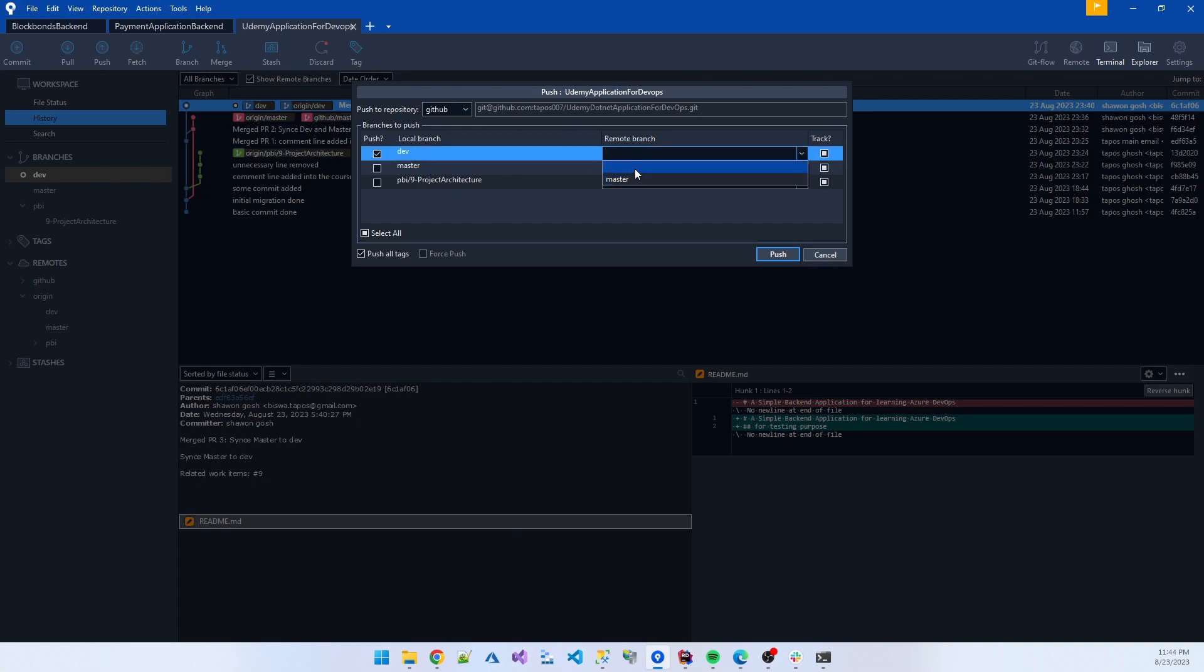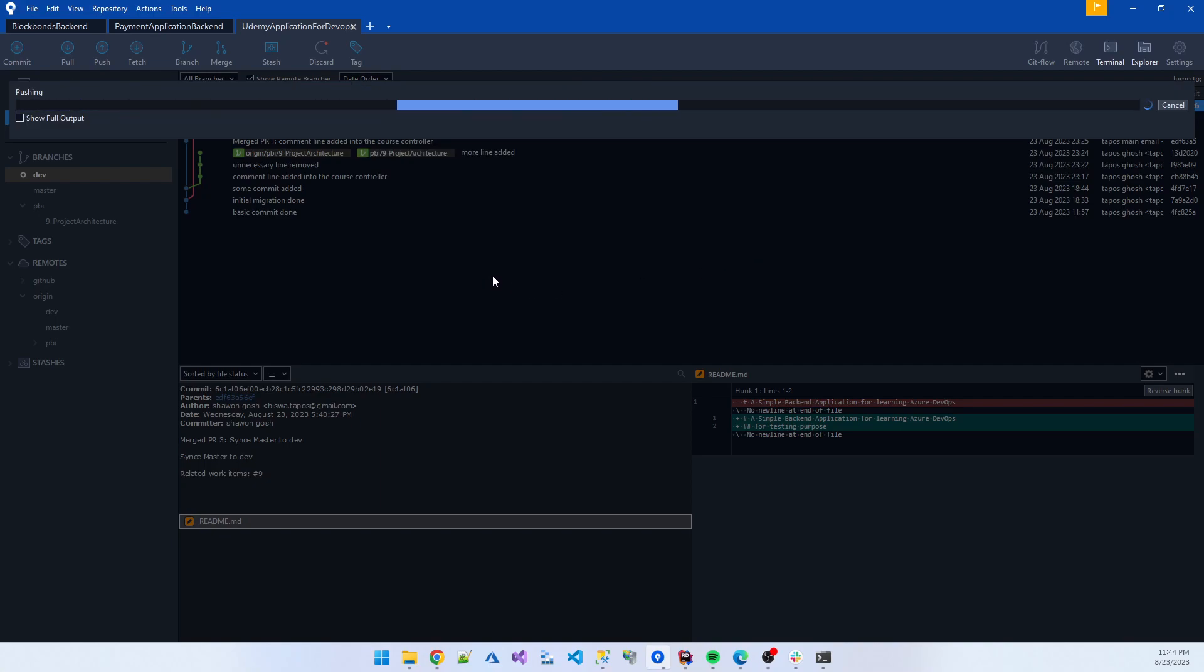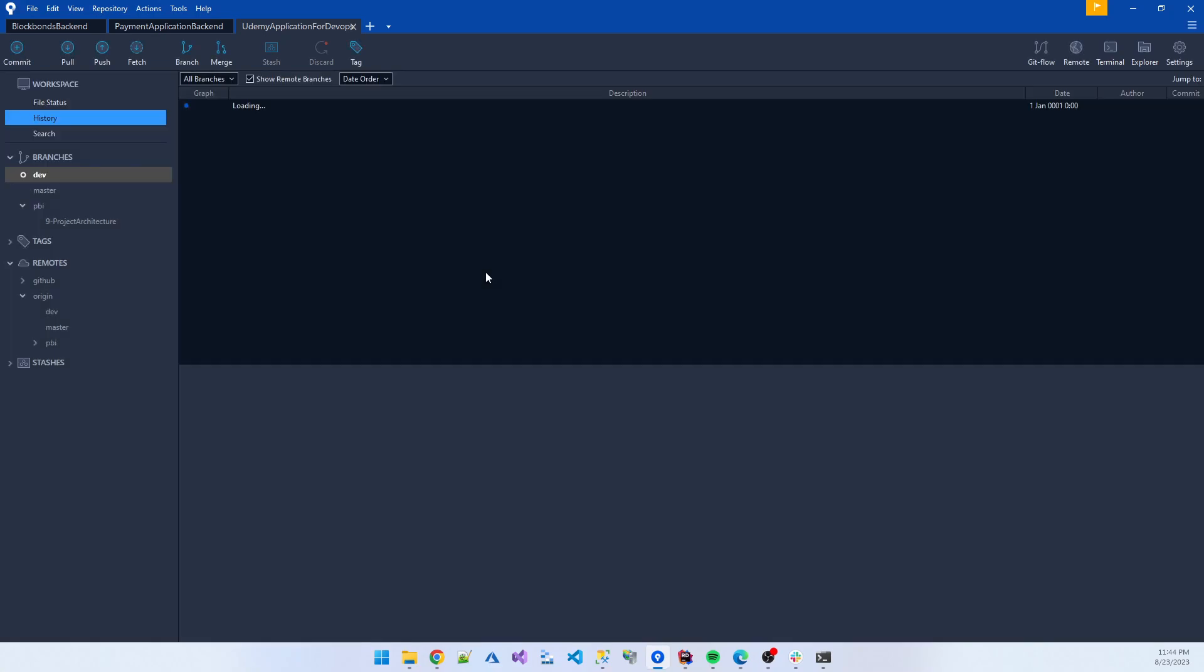And checkout dev, click the push with origin, click the GitHub, and dev must be synced with dev.